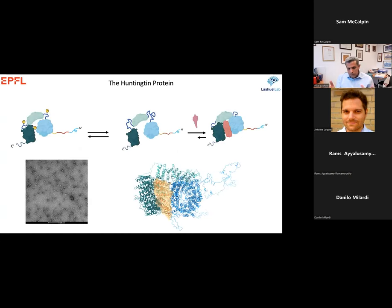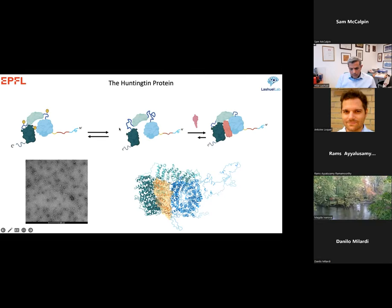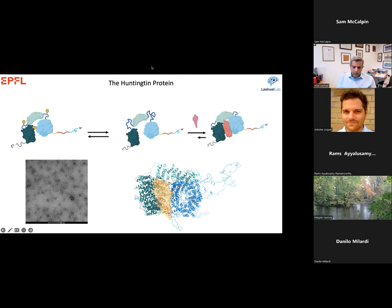Huntington is a big protein — 356 kilodalton. For decades, people have been trying to determine the structure of Huntington without success, mainly because Huntington is a very flexible protein that adopts many conformations, as one can see in electron microscopy. Initial attempts to determine the three-dimensional structure were not successful until people found that when Huntington is bound to the Huntington-associated protein HAP4E, the protein becomes stable, enabling cryo-EM structure determination.